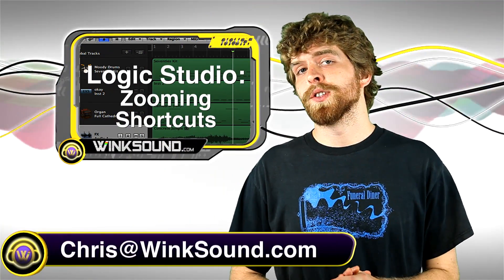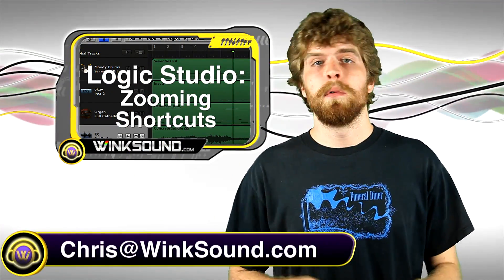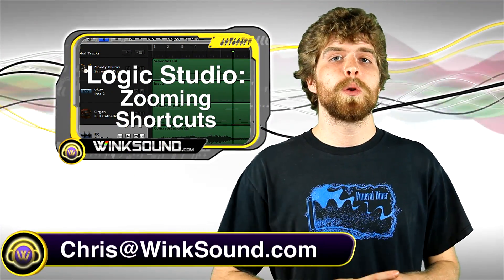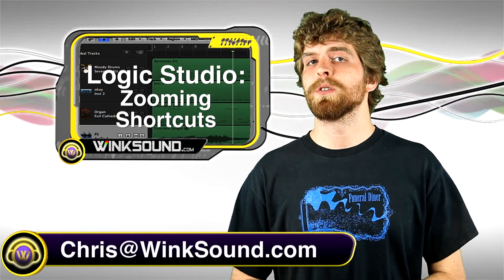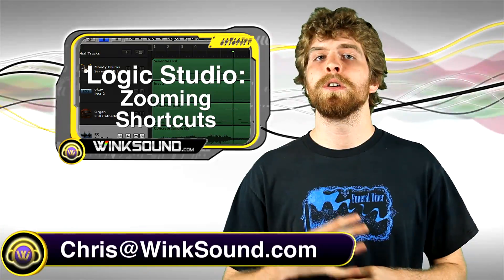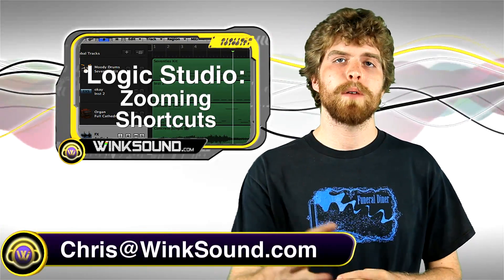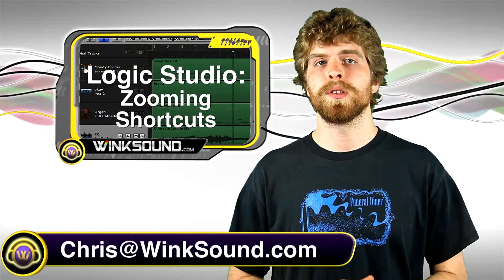Hey, what's up guys? This is Chris at WinkSound.com. This is a quick tip. I'm going to show you a great key command which will enable you to zoom in and out of your session with ease.